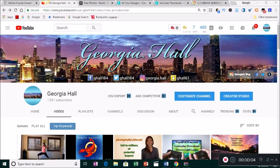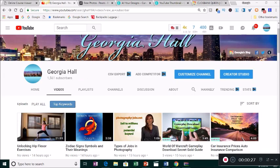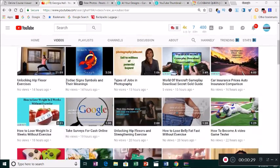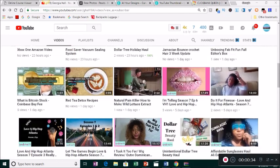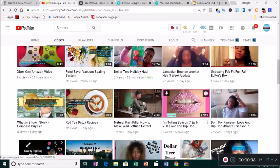Hi guys, welcome back to my channel. My name is Georgia. For my regular subscribers, thank you for coming back. In my last video I told you I was condensing my YouTube channel from three down to one. Now I've transferred all my videos from my other channel to my main channel, so you may see some videos from last year and some holiday videos, but everything is over here.